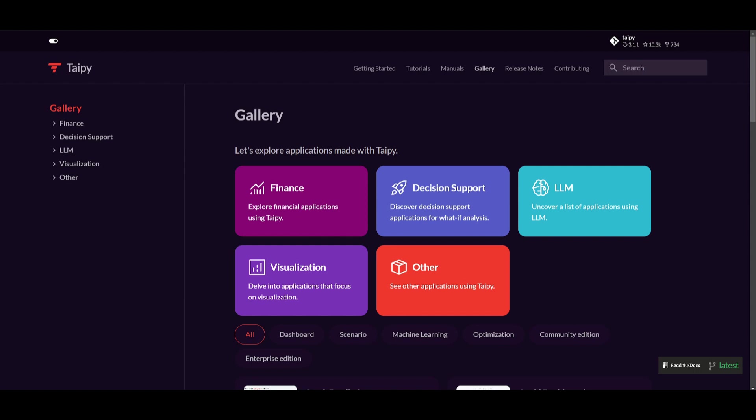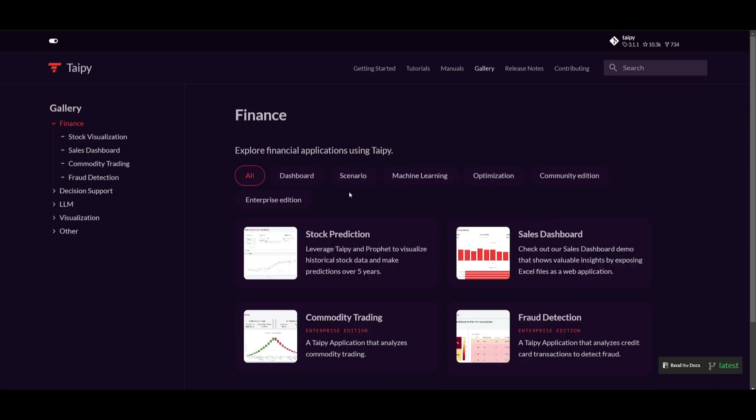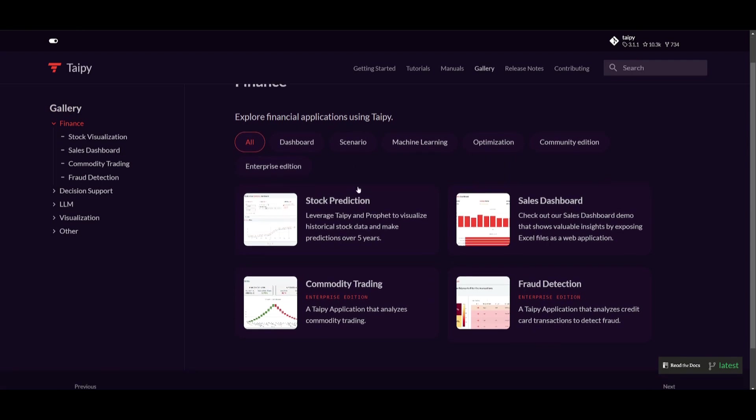Now the point of today's video is going to be showcasing how you can develop applications with Taipy as well as going head-to-head against Streamlit. I want to showcase the capabilities first so let's take a look at certain applications that have been created in various areas. For example, there's different full production ready applications within the finance sector as well as through visualization.